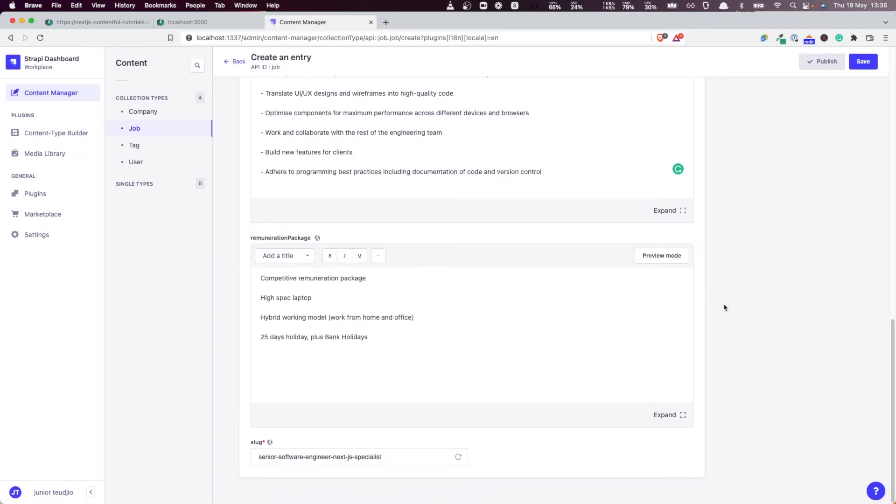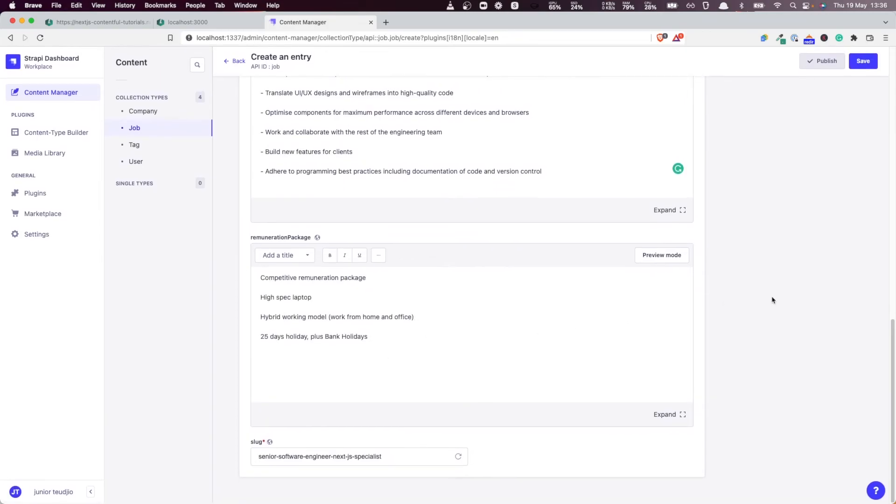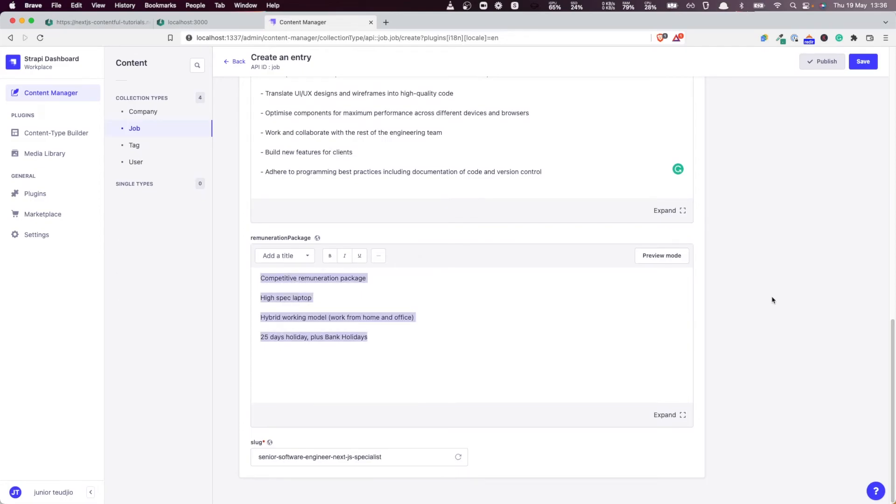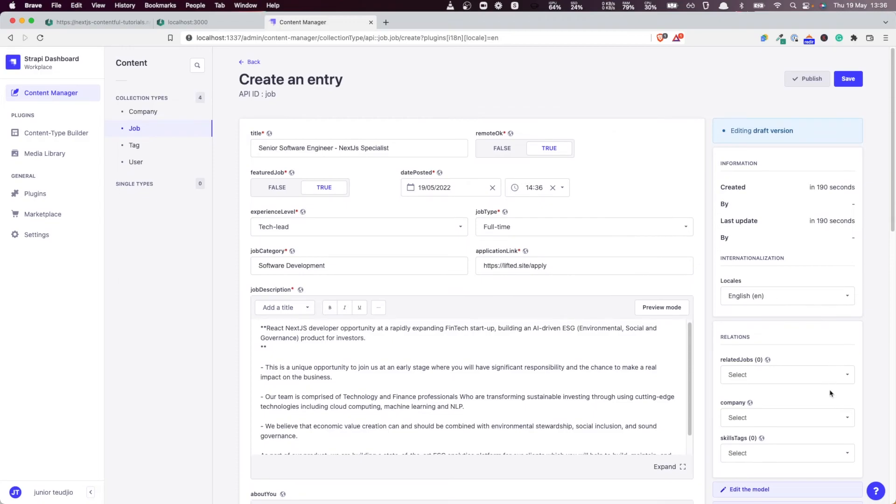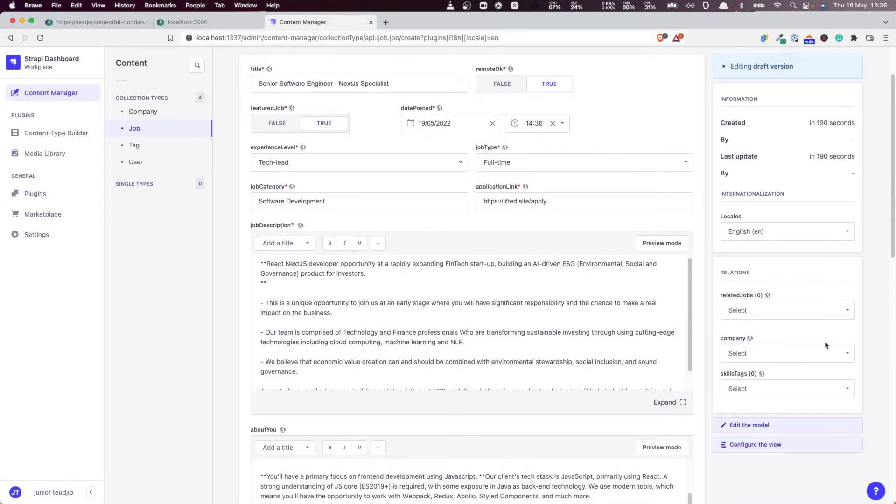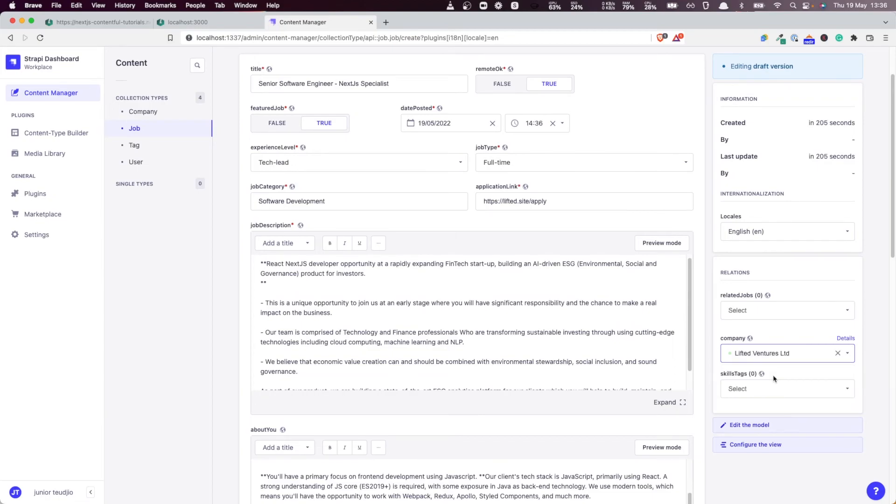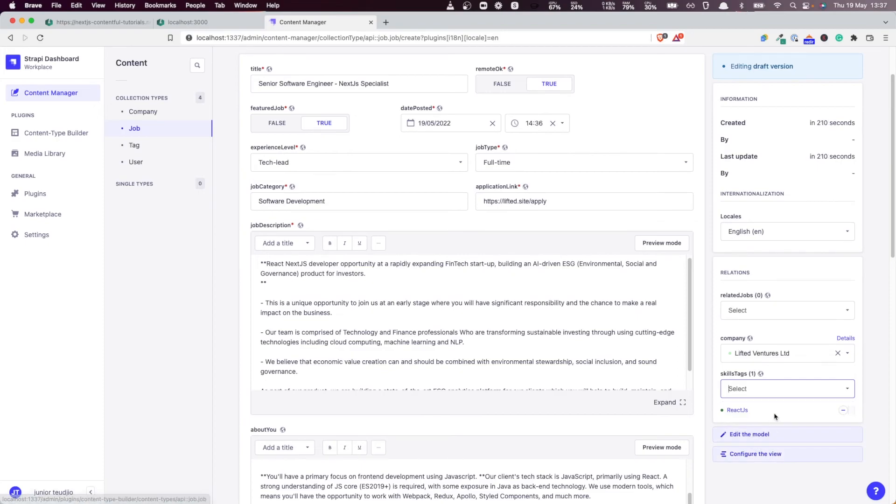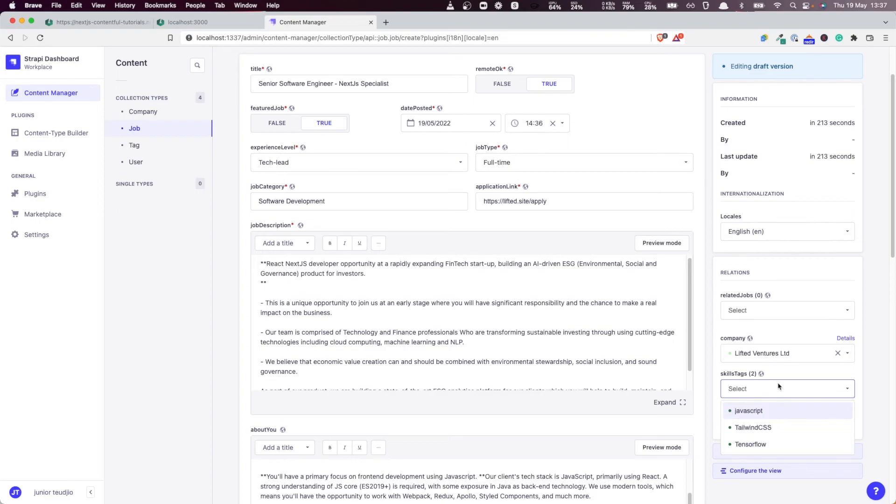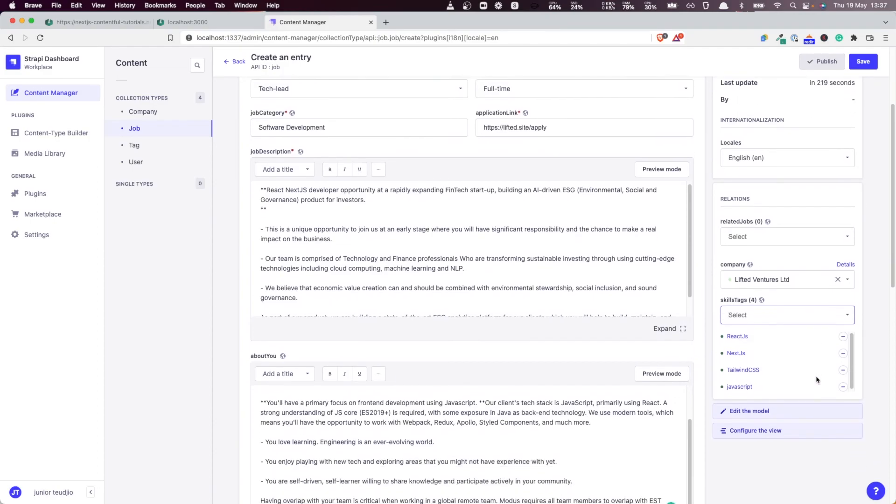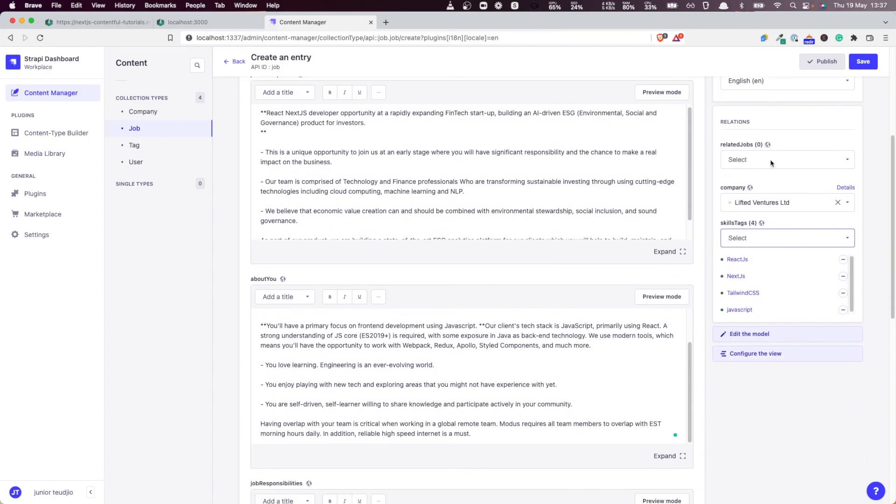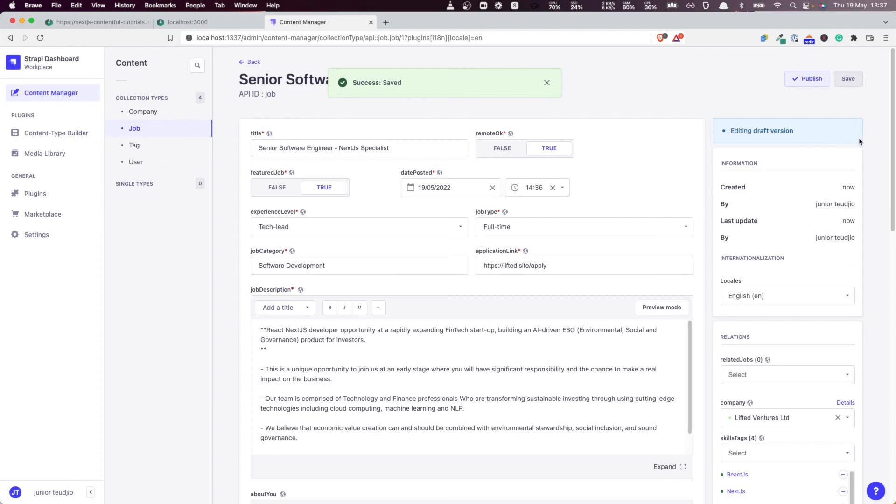I think now we have everything that we need to create a job. The last thing we want to do is link it to a company. I'm going to link it to Lifted. Skills tags: we want to put all the relevant tags—React, Next, Tailwind, JavaScript. That's it. In terms of related jobs, obviously we can't add anything now because we don't have another job. This is the first one. I'm going to save this and bingo, we have a job now.